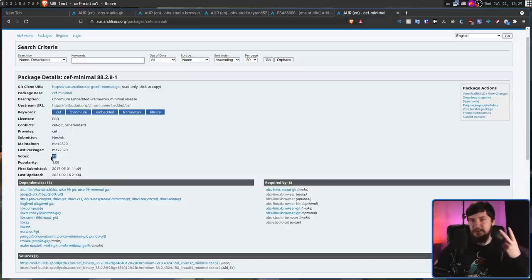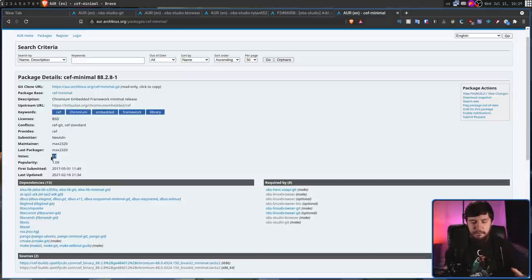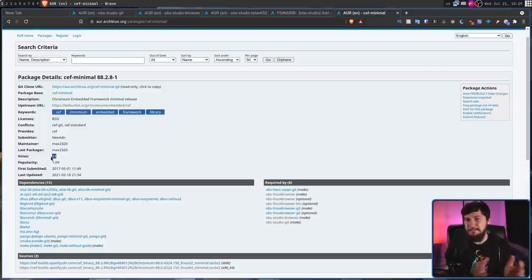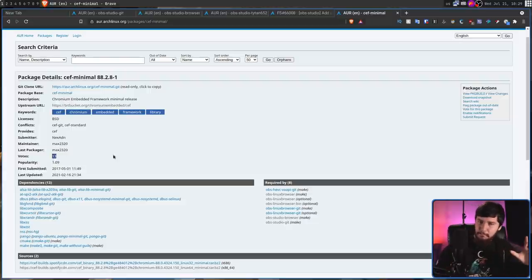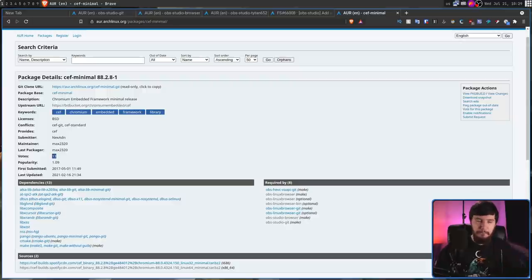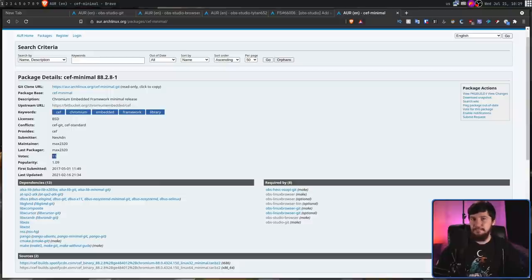But the second issue is the one I mentioned earlier. And that is the fact that CEF-minimal and OBS don't actually keep in line. So, sometimes OBS will require an older version of CEF-minimal than the package actually provides. This might not be an issue. But if some major feature changes in CEF-minimal, this would completely break OBS.